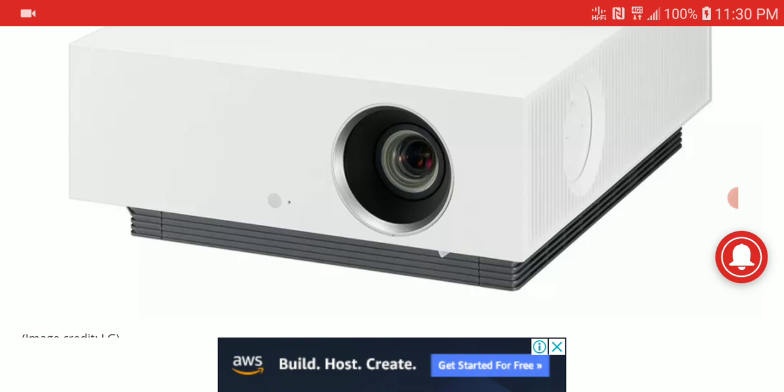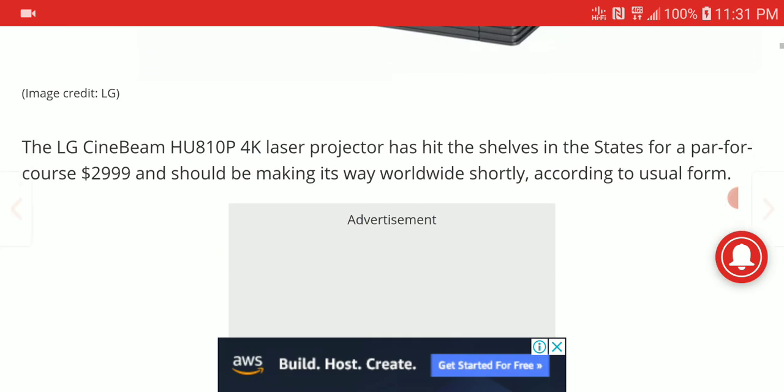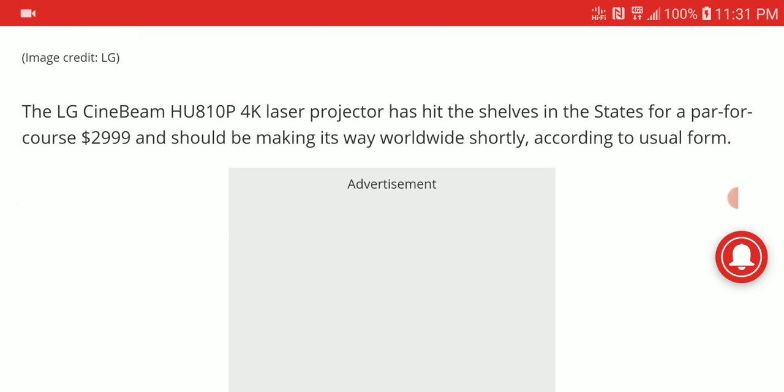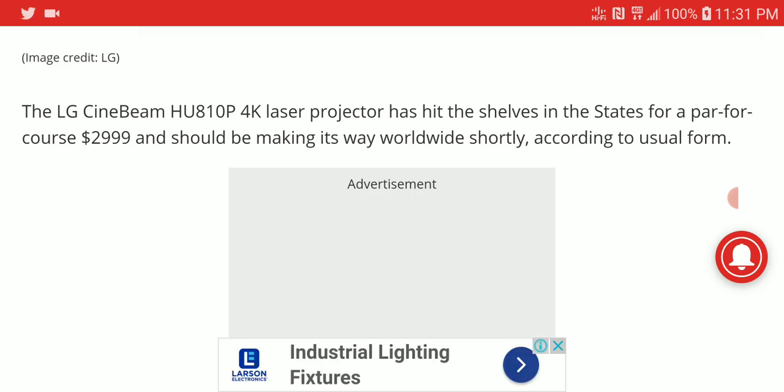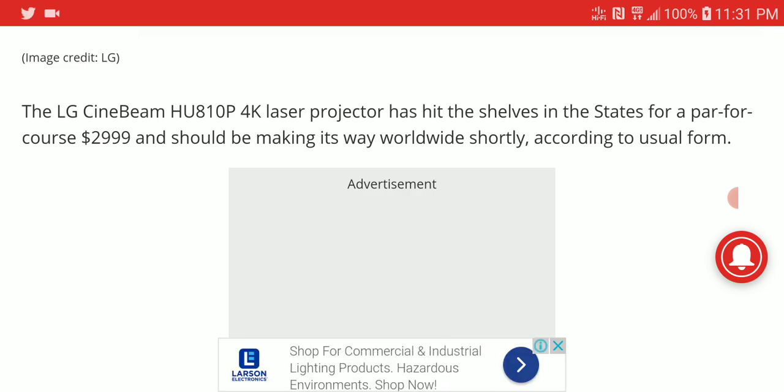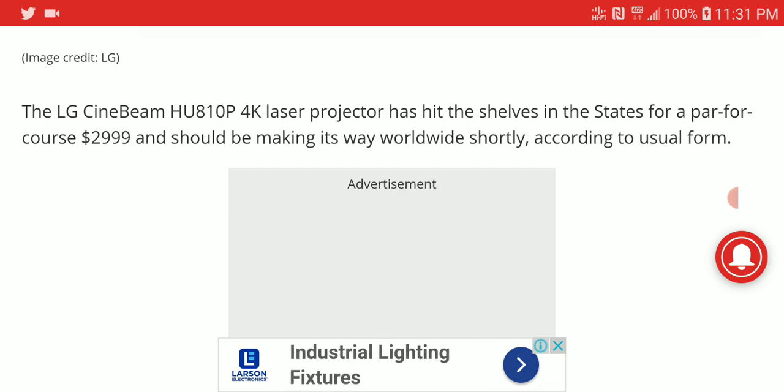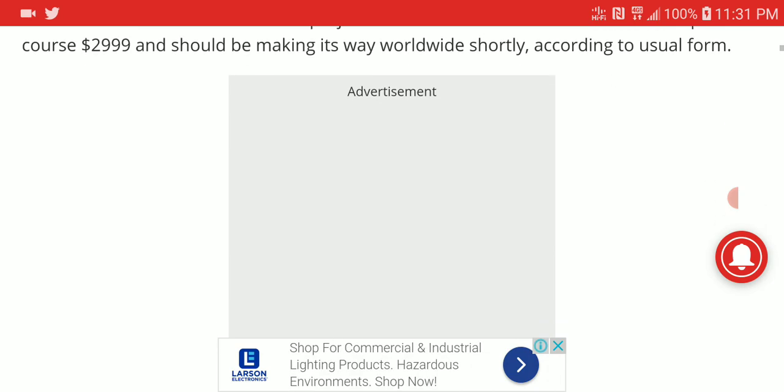It's made for people who don't want to spend too much money but still want a laser projector. It has 4K support and is priced at $3,000.